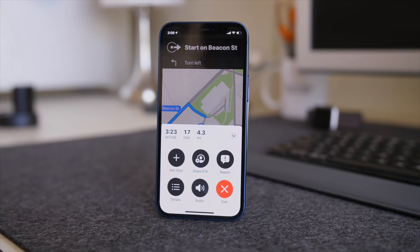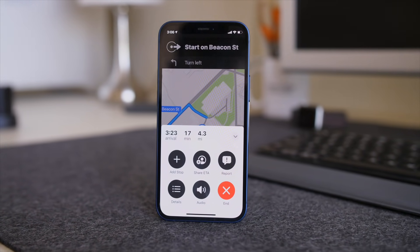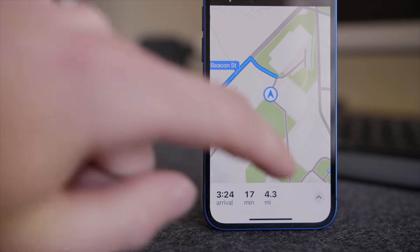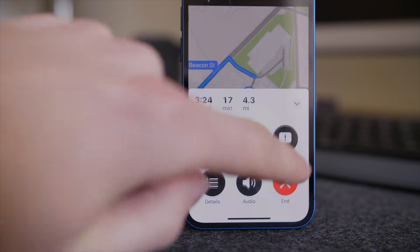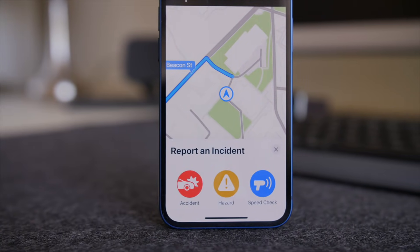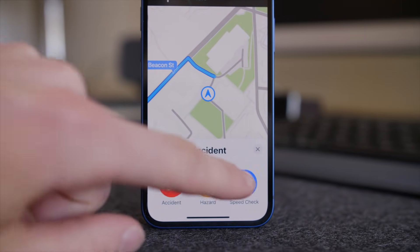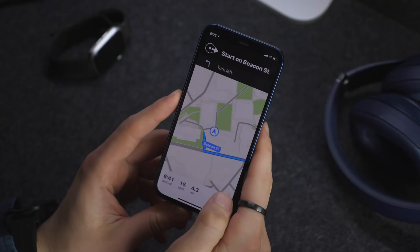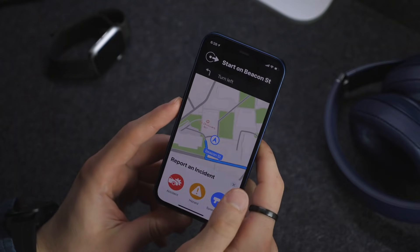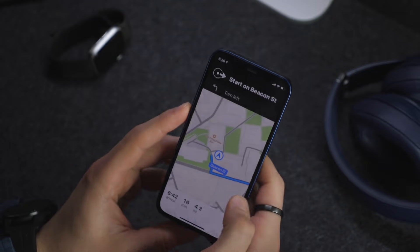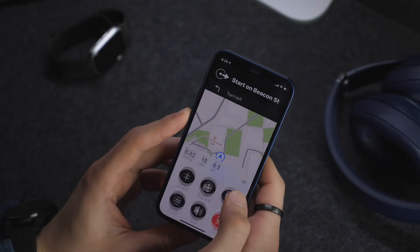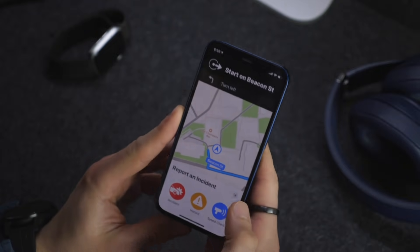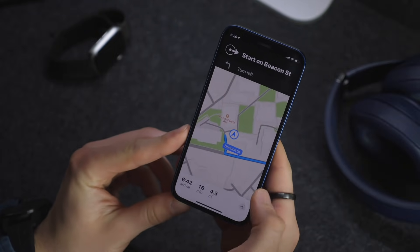Next are some nice additions to the Maps app. This includes adding Waze-like reports when you're getting directions. So if I'm trying to go to Fenway Park and I click go, I can actually report accidents, hazards, and speed checks — which is awesome. Now if you click these you can't undo it, at least not at this point, so don't accidentally click it. This will be great to see on Apple Maps because a lot of people use this on Waze.